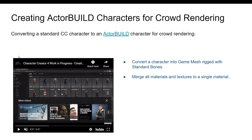Thank you for watching — that was everything about what is new in Character Creator 4. I'm going to take you step by step through everything discussed here separately in dedicated videos, and when Character Creator 4 is released I'll show you how everything works practically. Please don't forget to subscribe or share this video if you find it useful — thanks guys, bye for now.